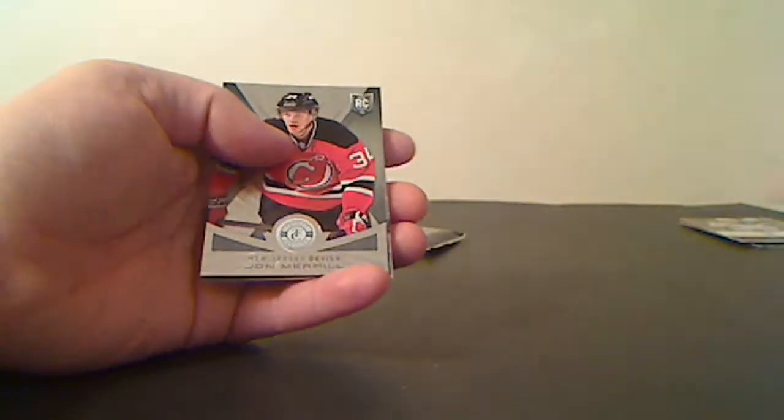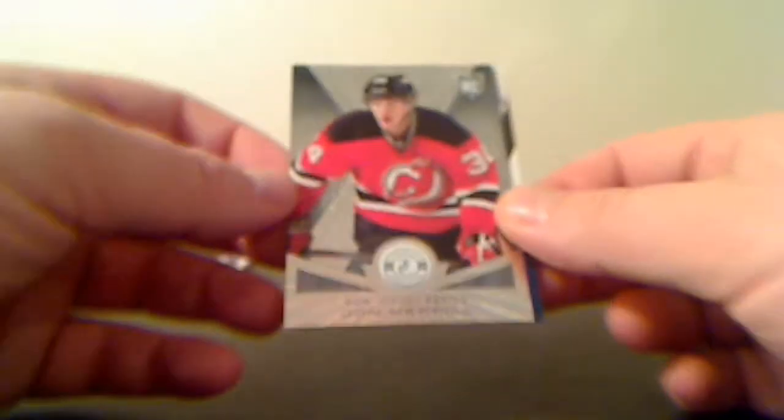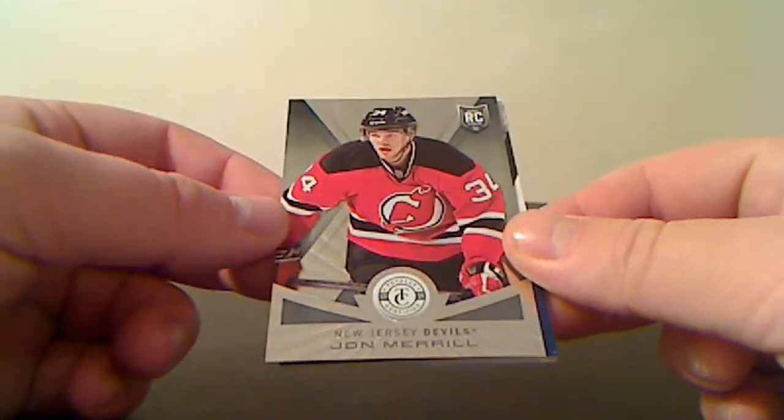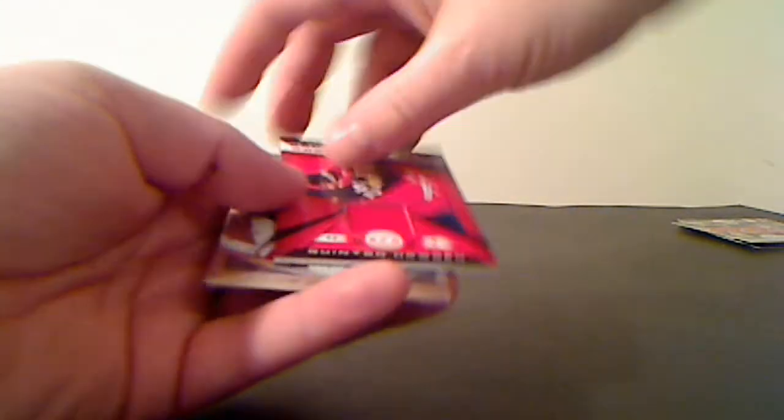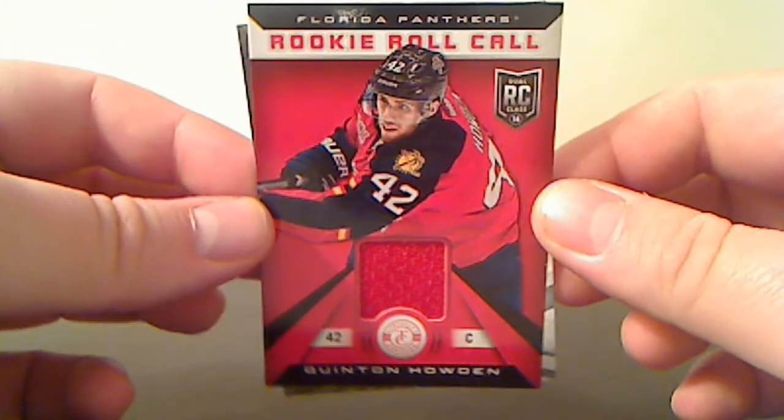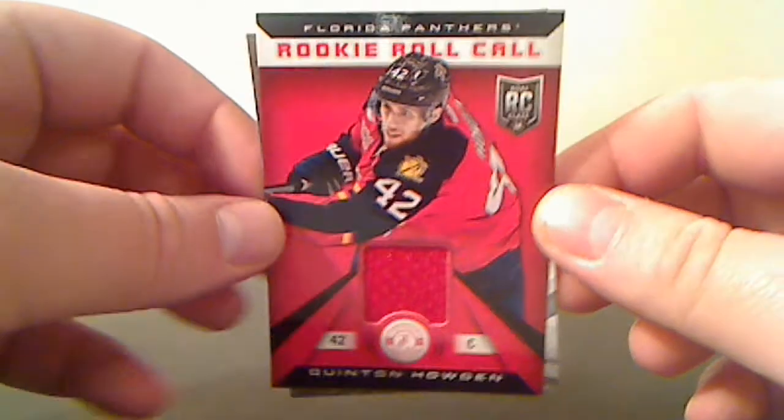Rookie for the New Jersey Devils, Jon Merrill. We have rookie road call jerseys for the Florida Panthers, Quinton Howden.